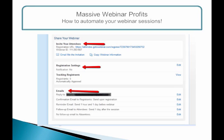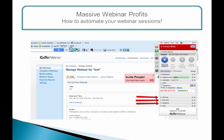Further down the page, you can set all the parameters like automated emails, invitations, and registration settings. When you click on the Practice button and have installed the required file, you will see that you can control the entire webinar with this tool.